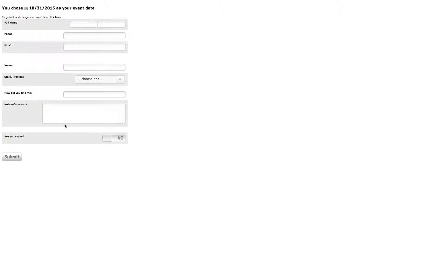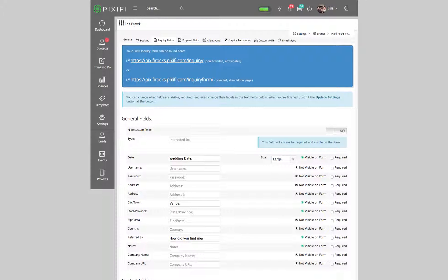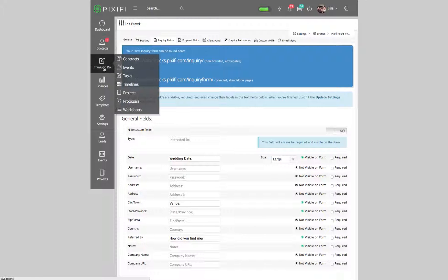I'll show you where you can actually add those custom fields on your inquiry form. If you go back to your main module, you want to go to Things to Do and then go under Events.